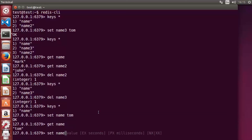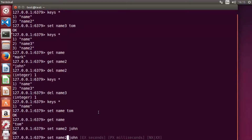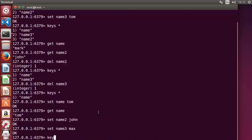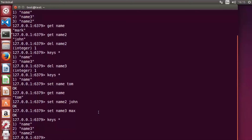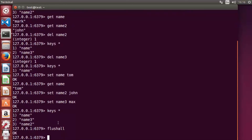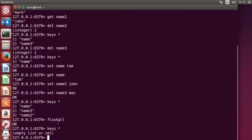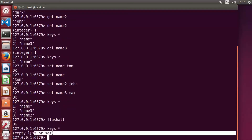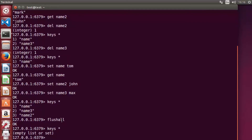To delete all values stored in the Redis database, use the 'flushall' command. For example, after setting name2=john and name3=max, running 'keys *' shows three keys. Then 'flushall' deletes everything — it returns OK and 'keys *' now shows an empty list. These are the most frequently used commands with strings.